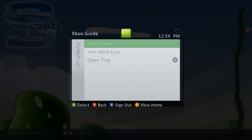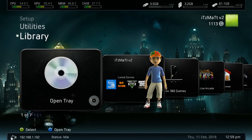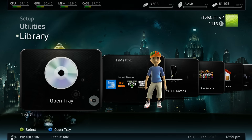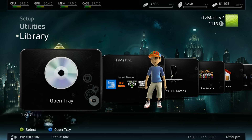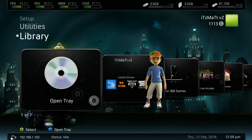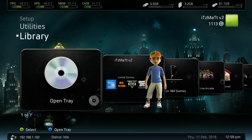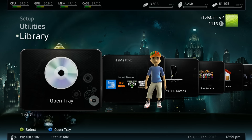And that's how you install emulators on your JTAG/reset glitch hack Xbox 360. Hope you guys enjoyed this video. I'll have a future video in the coming weeks showing you how to install PlayStation 1, PlayStation 2, and original Xbox emulators so you can play those games on your Xbox 360. Anyway guys, hope you enjoyed — like, comment, and subscribe, and I'll see you next time.